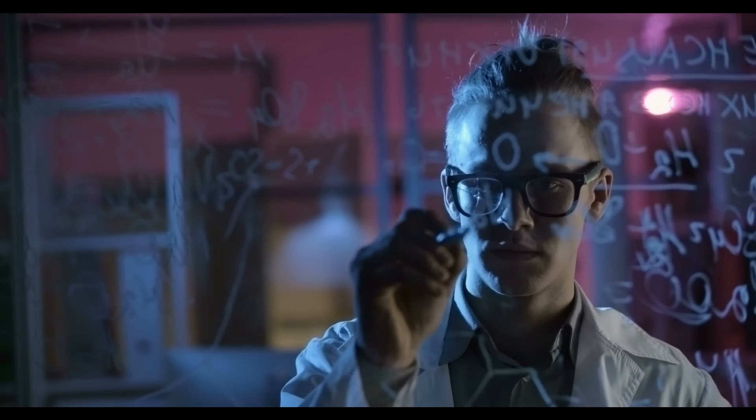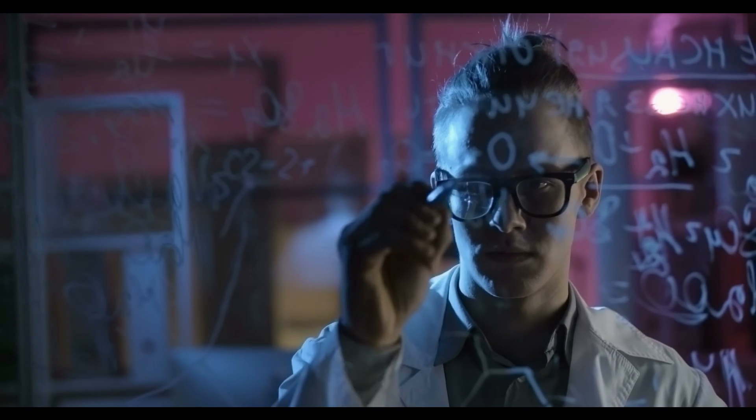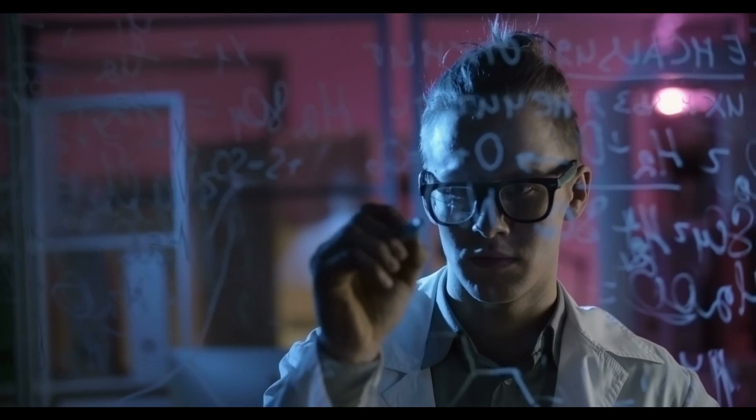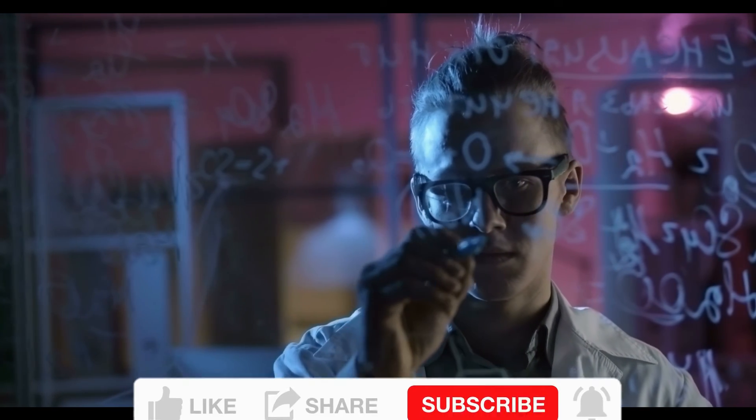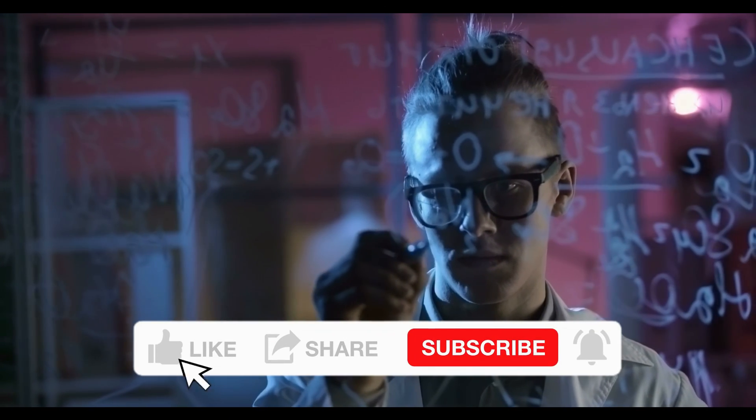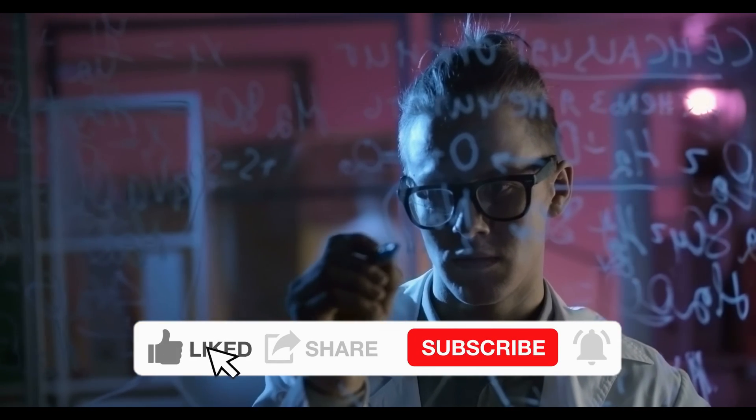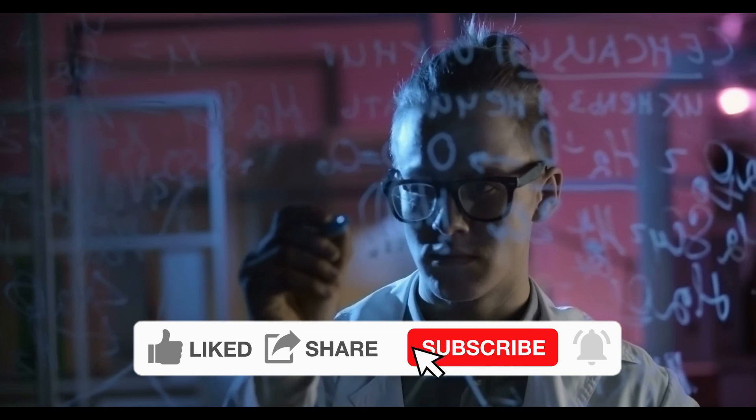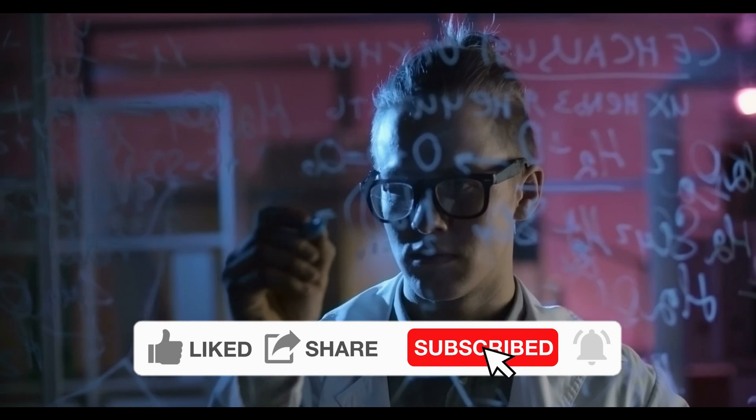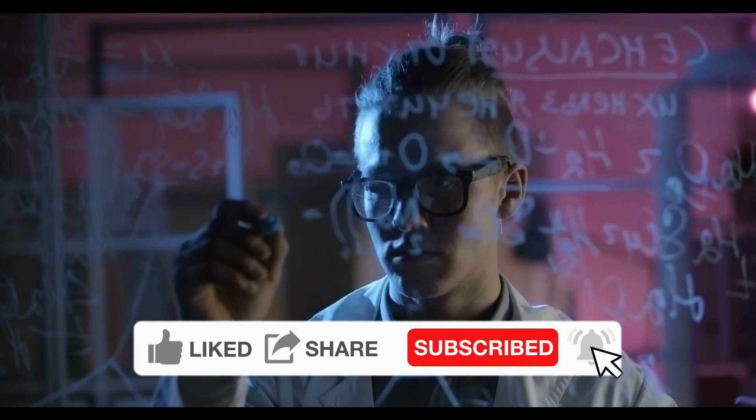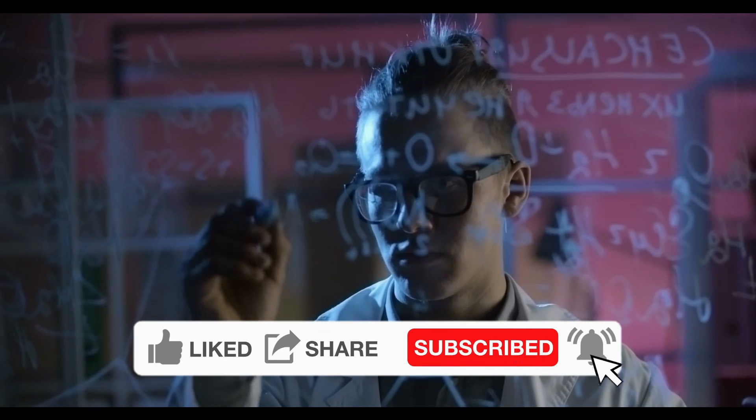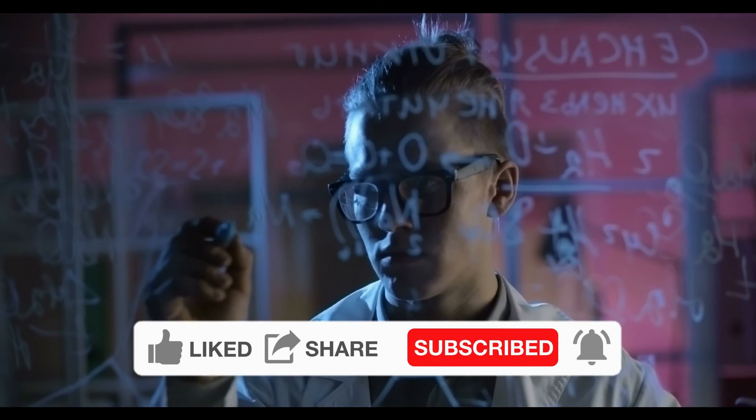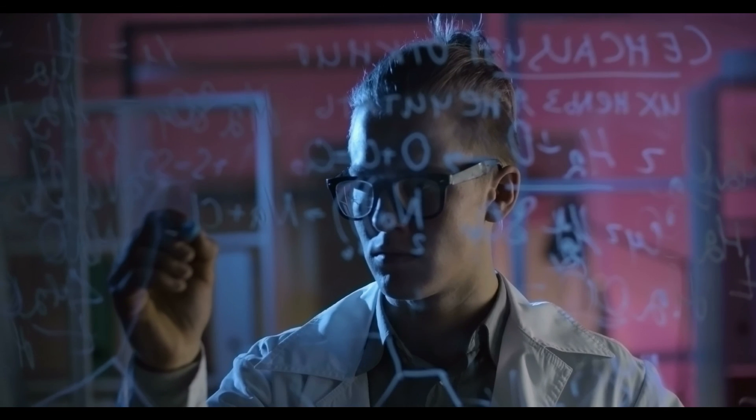If you found this tutorial helpful, don't forget to like and subscribe for more content. If you have any questions or topics you'd like me to cover in future tutorials, let me know in the comments below. Thanks for watching.